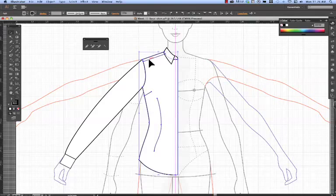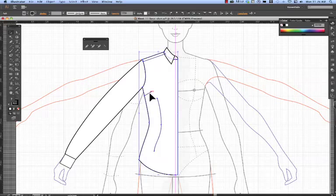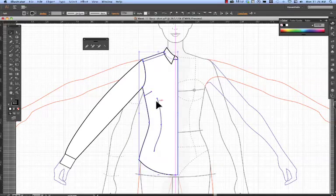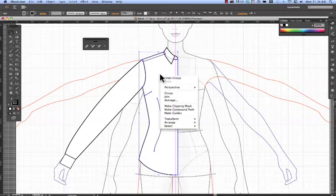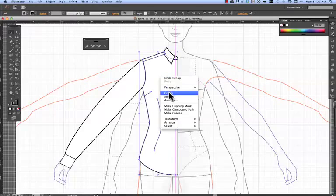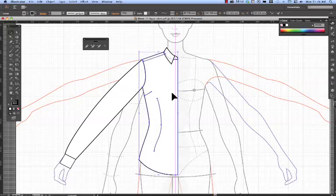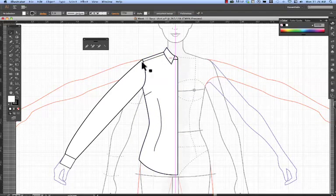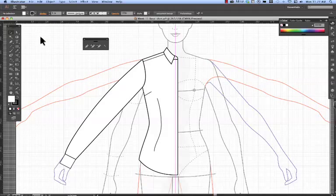So I'm grouping the lines, the shoulder line, the dart line, bust dart and waist dart together. And then I won't do anything over there. I won't group that.